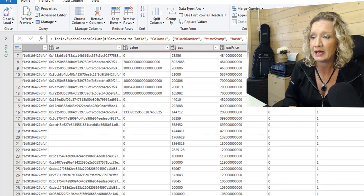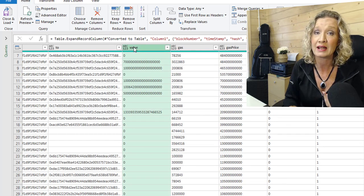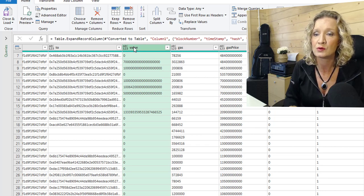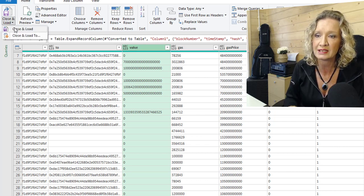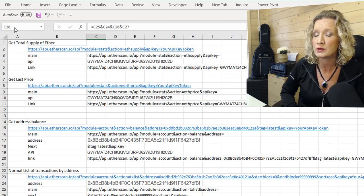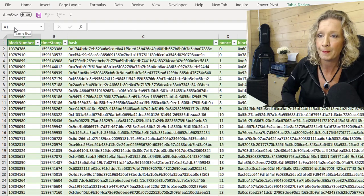If there is a value. So there's a value in here. When there's value in Ether, you need to divide it by to the power of 10. So let's close and load this into Excel.